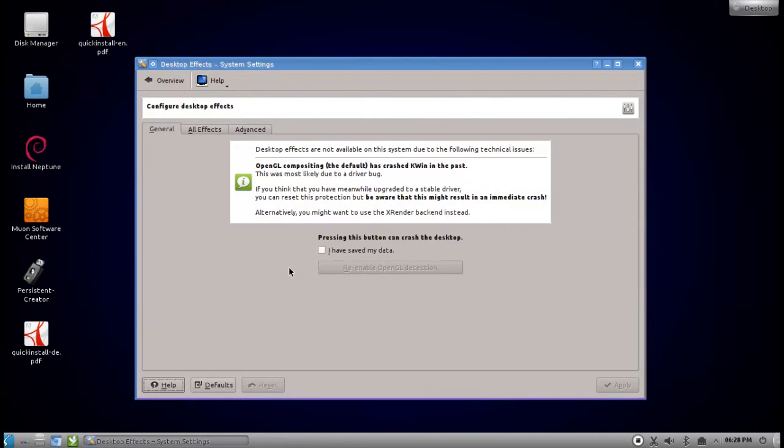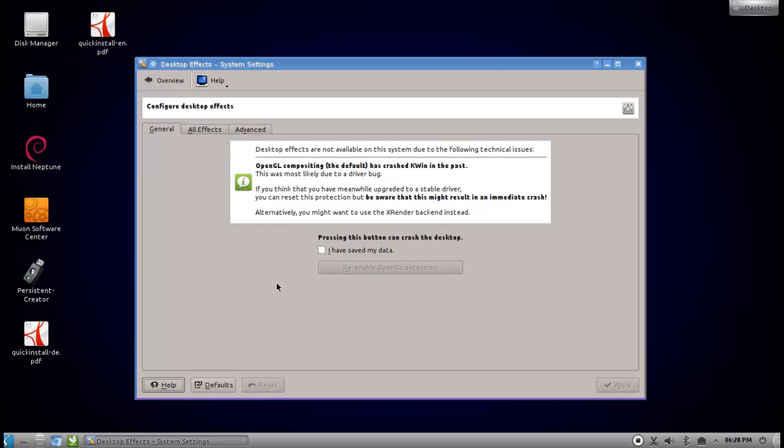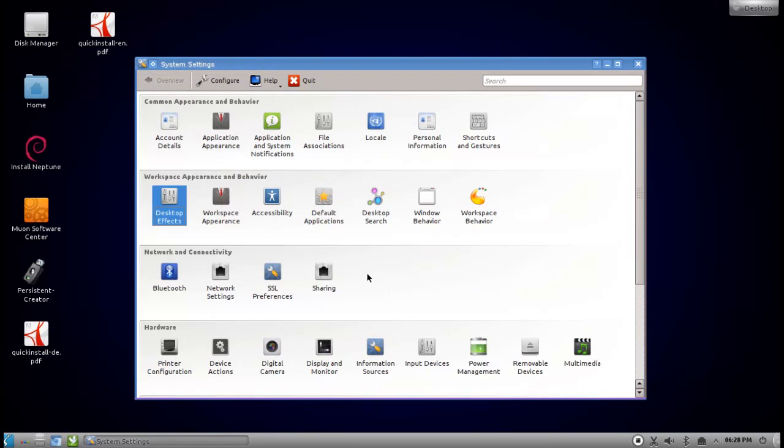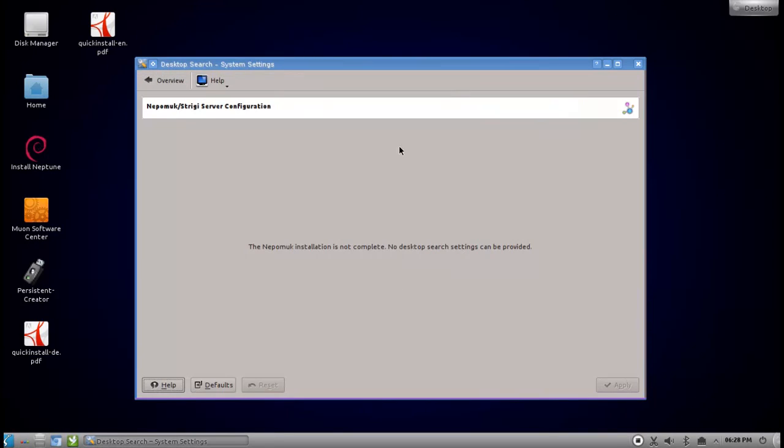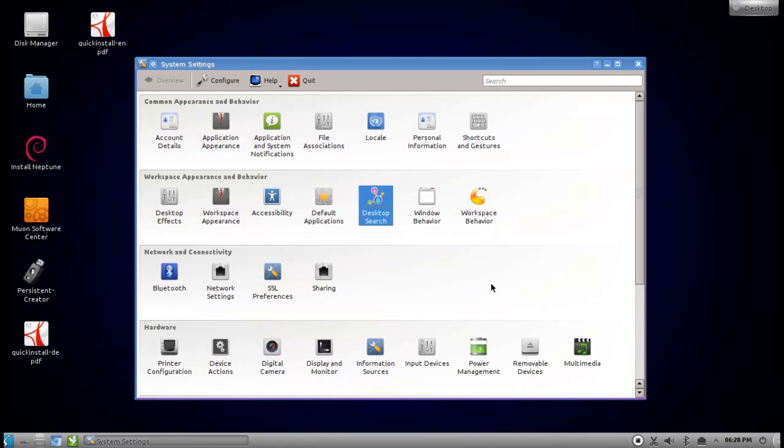Also notice that you have the option to change the window decoration, because this is the normal oxygen window decoration, basically a little bit tweaked. If you don't like it, you can go to workspace appearance and then just change to plastic here. Hit apply again and this looks a little bit more like KDE 3.